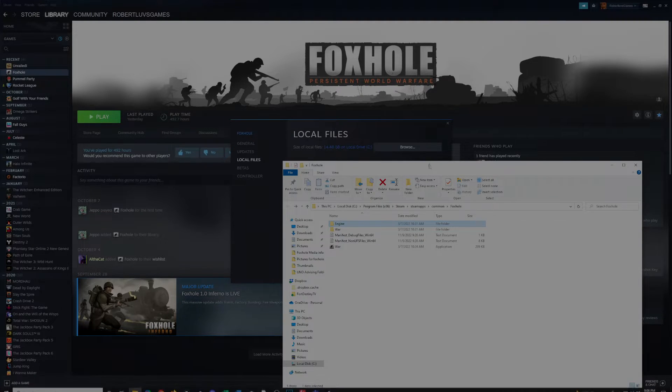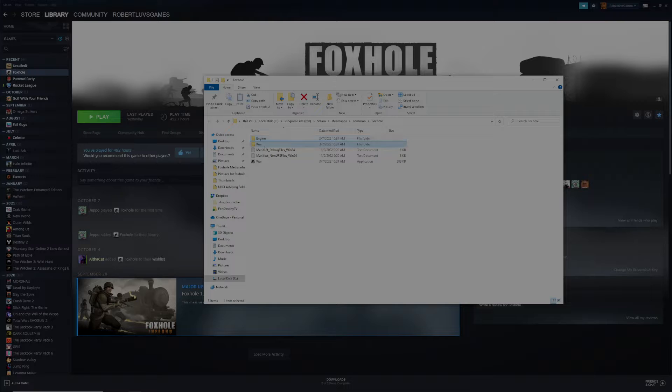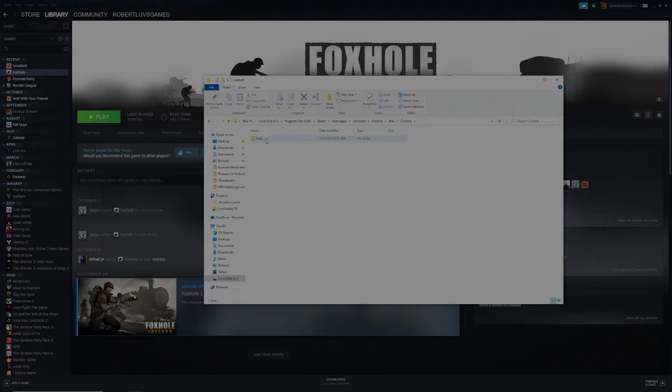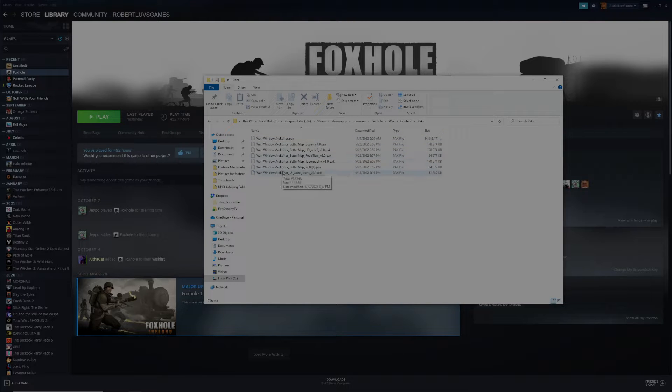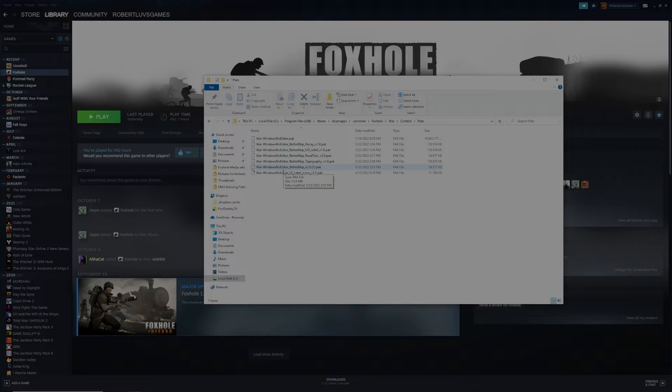Next, you'll want to click on War, and you'll want to click on Content, and then Hacks. And this is where you will drag and drop all of the mods that you would like to have on your Foxhole. You just drag the files in here.